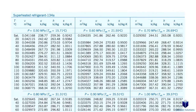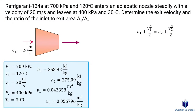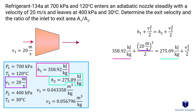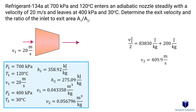Since this is R-134a, we look up enthalpy values in the superheated refrigerant table. At 700 kPa and 120°C, we find the initial enthalpy and note the specific volume for later. At 400 kPa and 30°C, we find the final enthalpy and its specific volume as well. Plugging these values into our equation — remembering to multiply kilojoules by 1000 to match units — and taking the square root gives us an exit velocity of 409.9 meters per second.